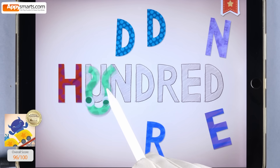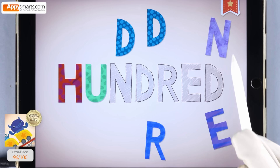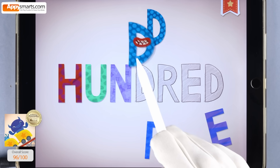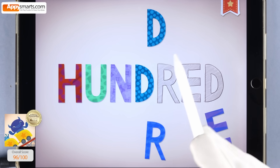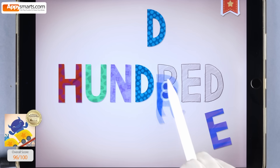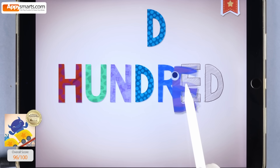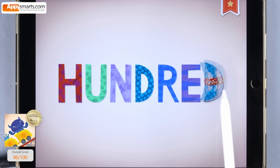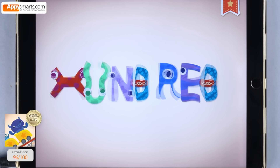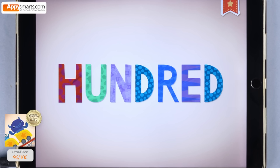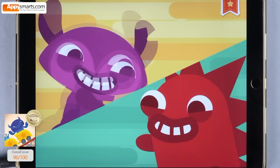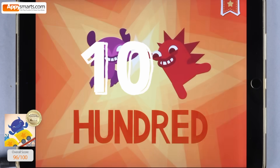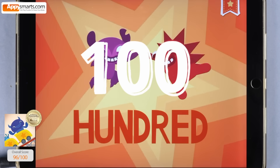H-U-N-D-R-E-D. 100 is 1 followed by 2 zeros.